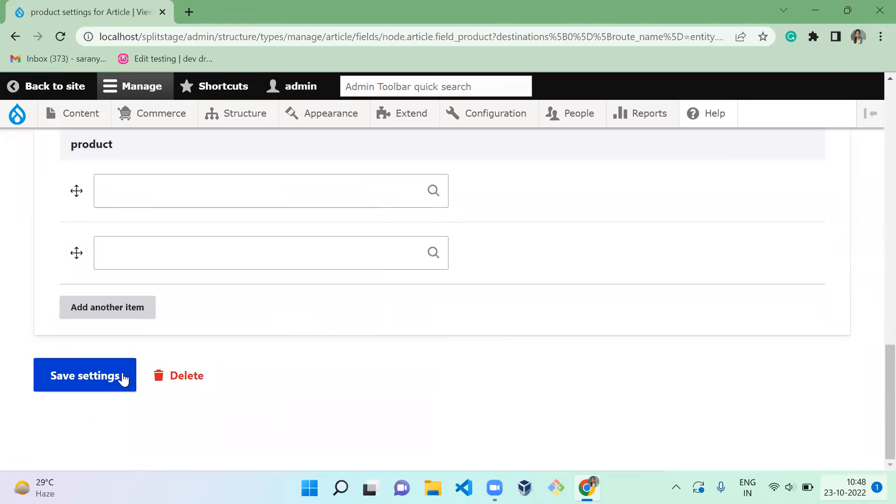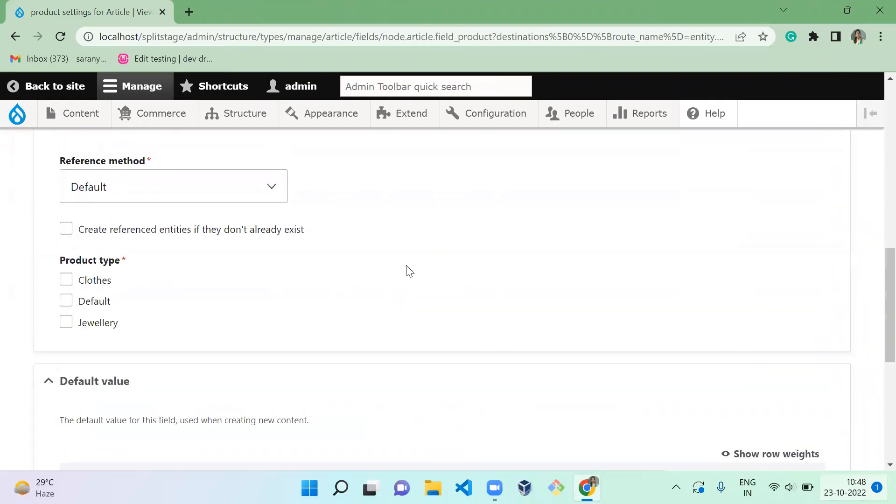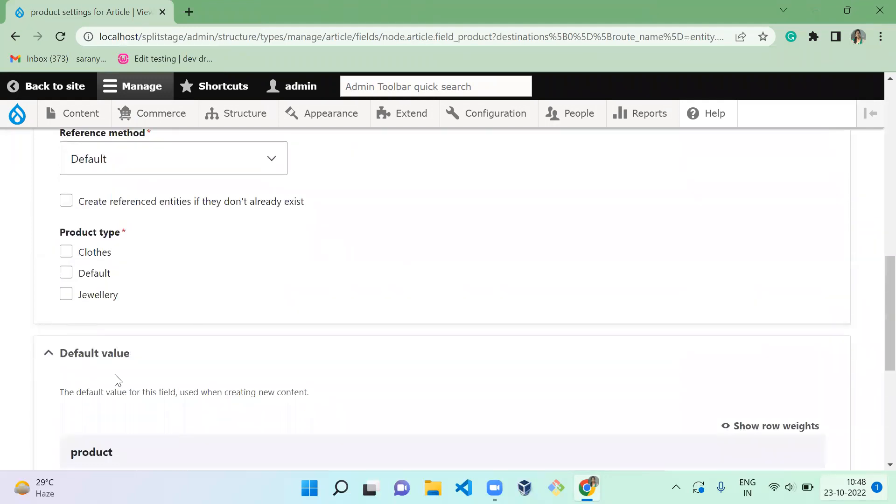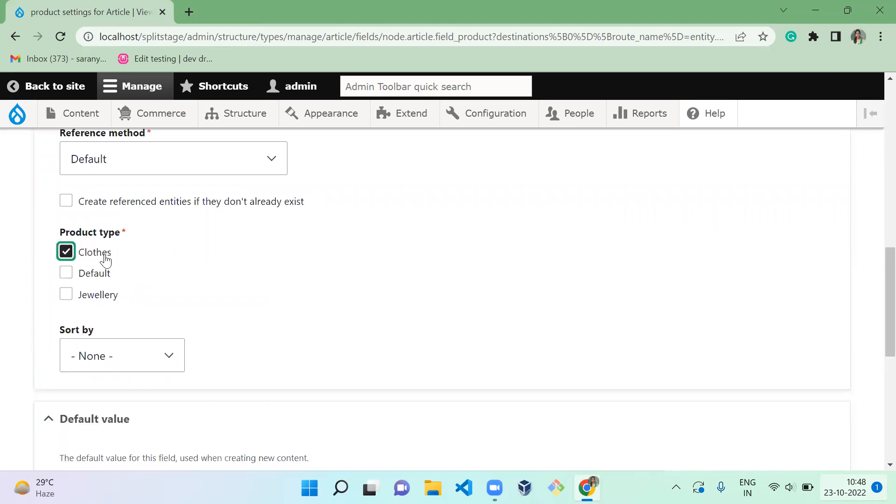So now we successfully created it. We have to select the product type. For which product type is this field? This field is for Clothes.